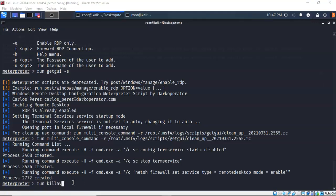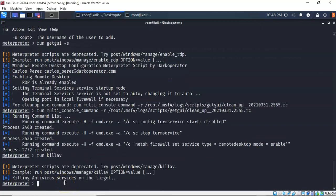Another very useful post-exploitation script is disabling the antivirus. To do this we use a script called killav. At the Meterpreter prompt I type run killav and hit enter. It says it's killing the antivirus services on the target. The killav script has a large number of known antivirus programs it can identify and disable, but not all — some antivirus programs will have to be disabled manually using the task manager on the remote target.